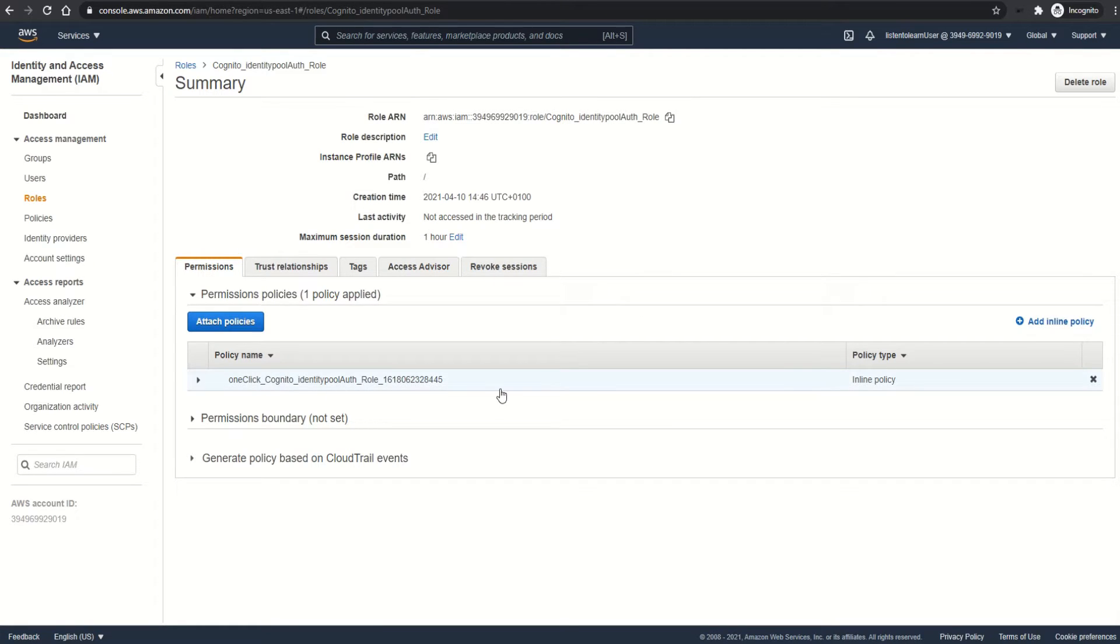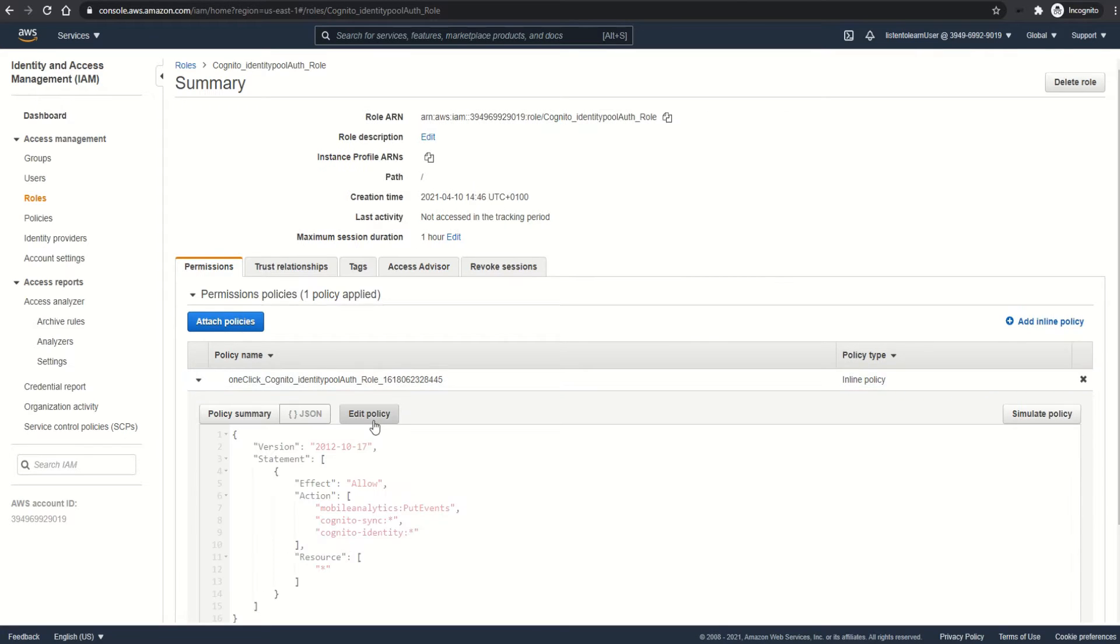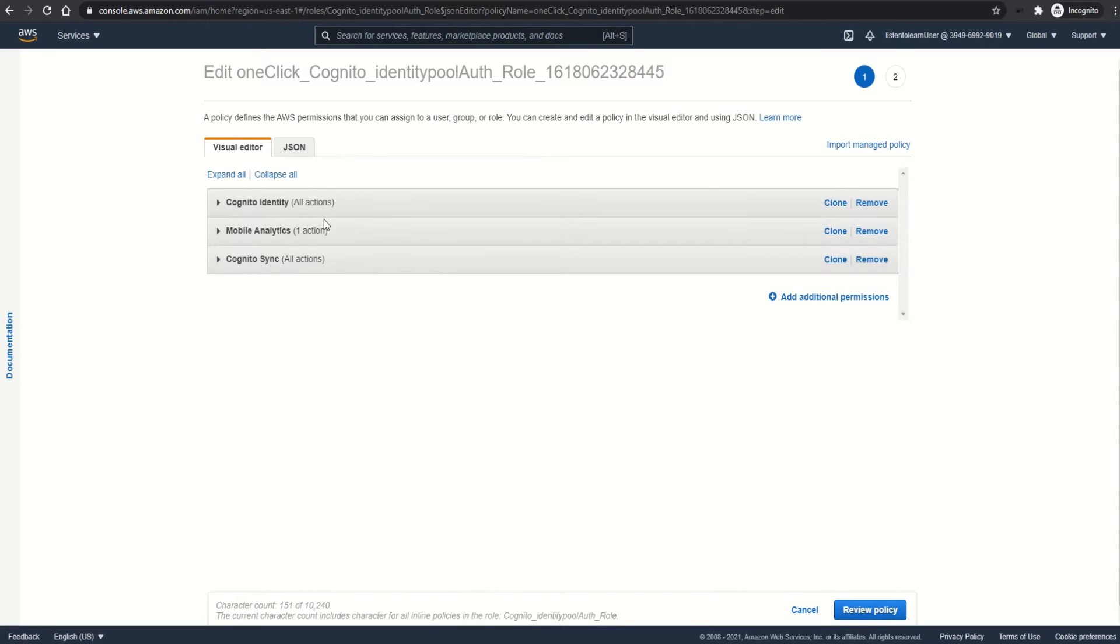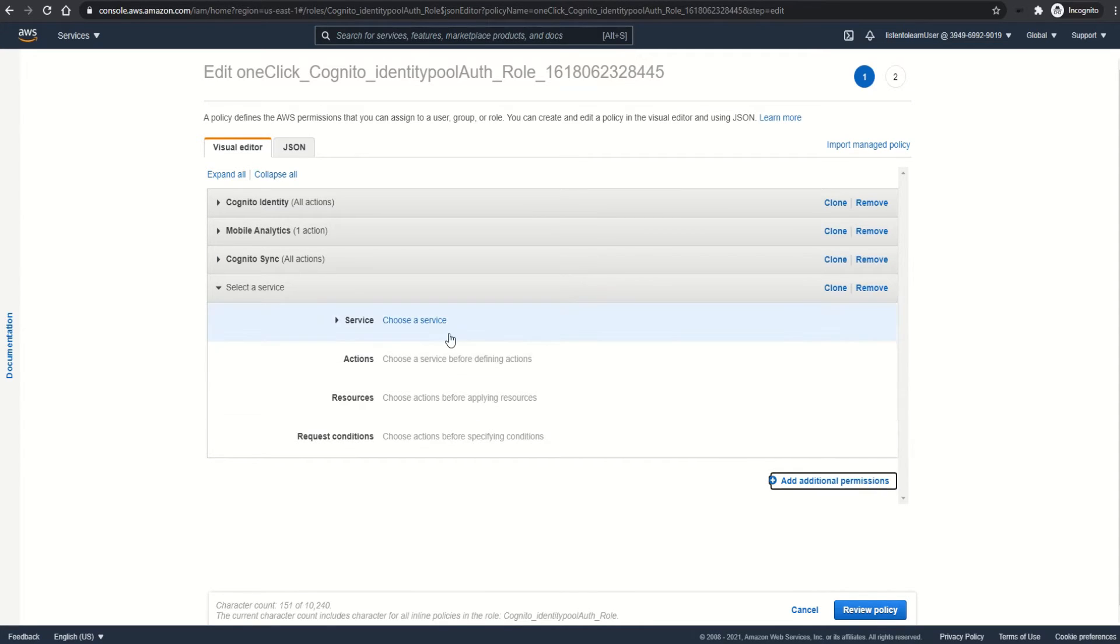There is one policy which is attached to the role and it has very limited permissions. As you can see, it has all Cognito identity actions allowed, mobile analytics one action, and Cognito sync all actions.